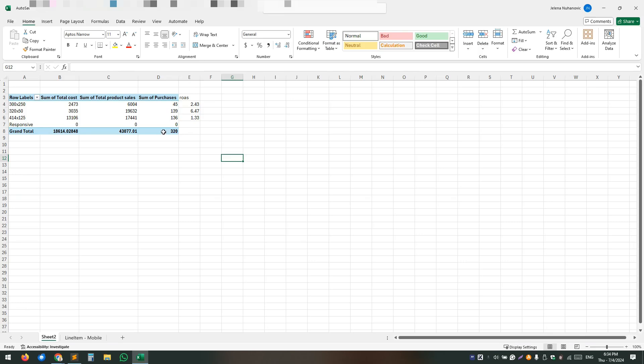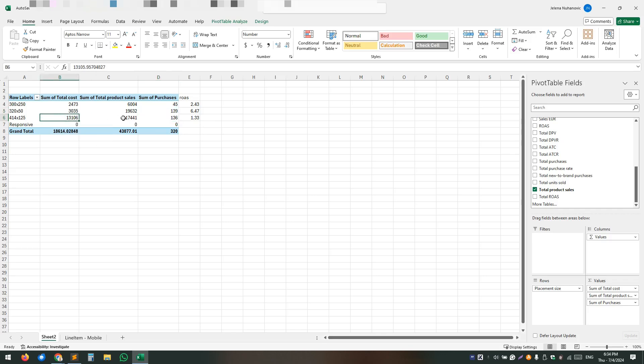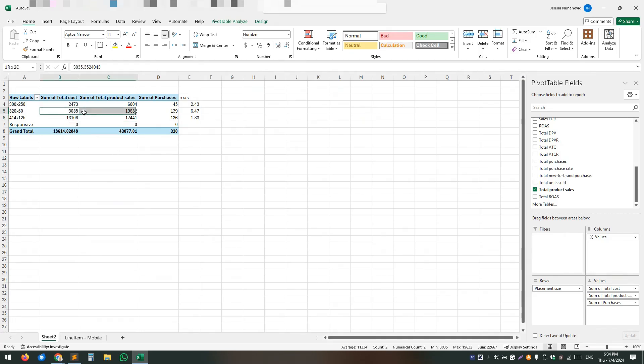So, you can easily see that these two placements here have almost the same number of purchases, but look at this, this is the spend for this one and how much money we got from this and take a look at this one. So 3000 euros in ad spend and almost 20 grand in product sales.